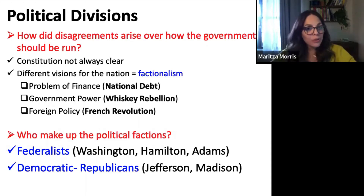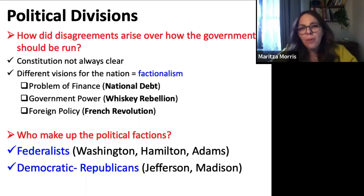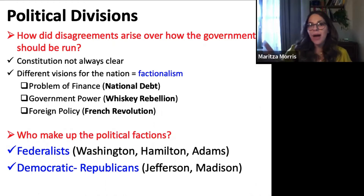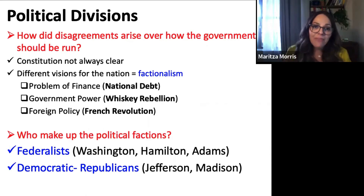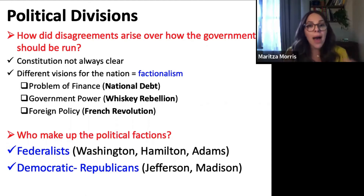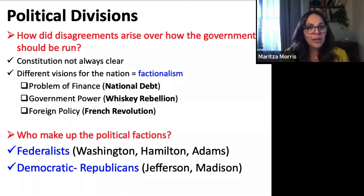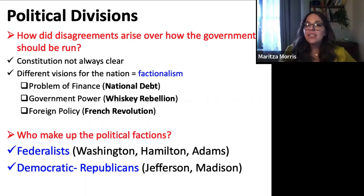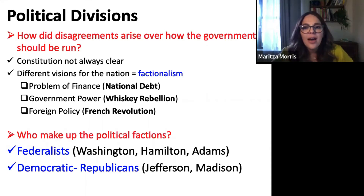We're going to talk about the national debt, the Whiskey Rebellion, and the French Revolution. We saw these problems — finance, power, and foreign policy — during the Articles of Confederation too. The Articles couldn't deal with the pirates, the debt, or Shays' Rebellion. But now that the new government has the authority, we're going back to these problems, and because there are political factions developing, the divisions are going to become clearer, more pronounced, and very problematic for this new nation.